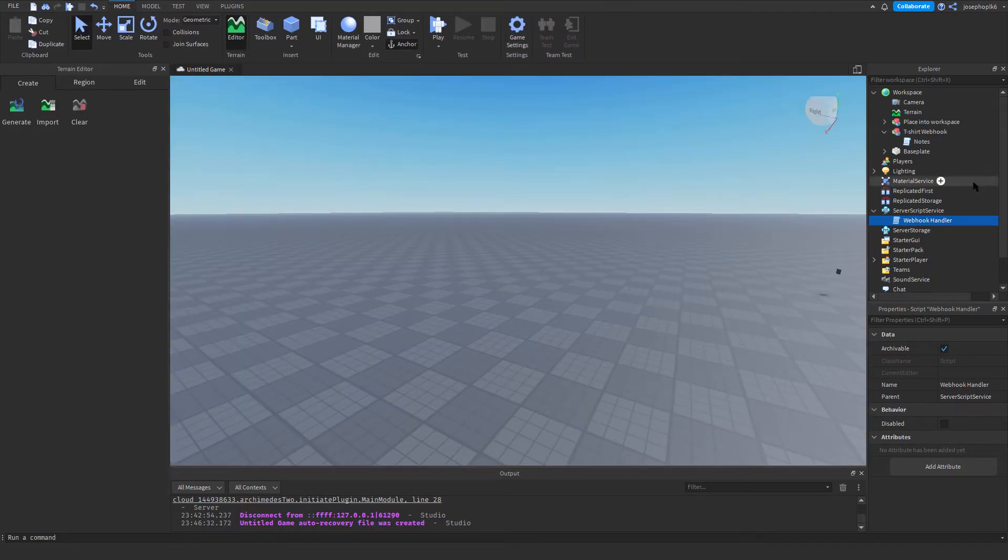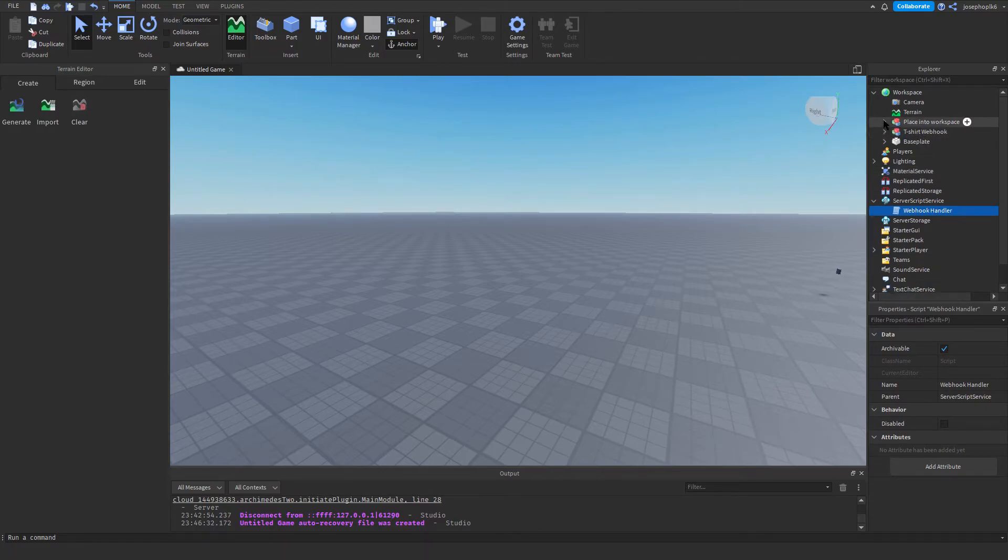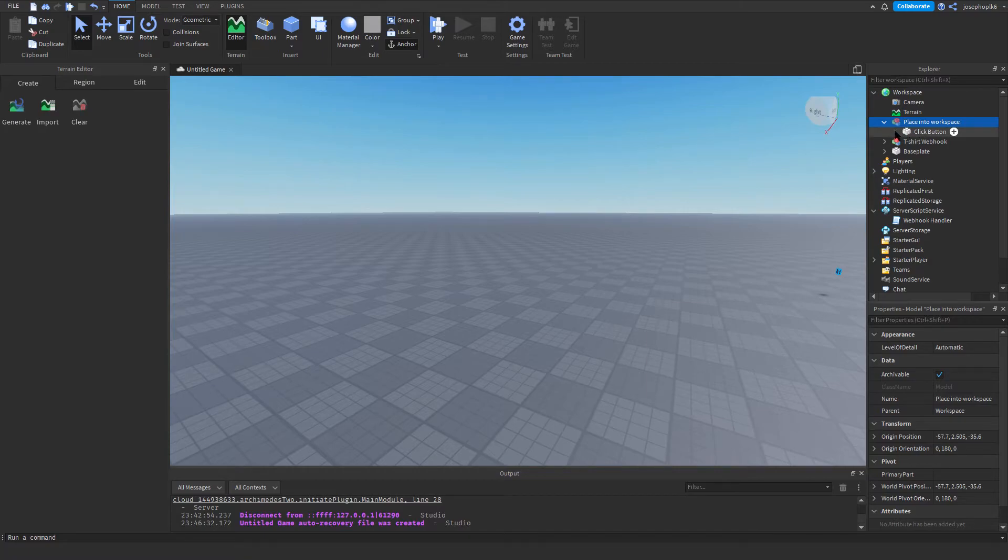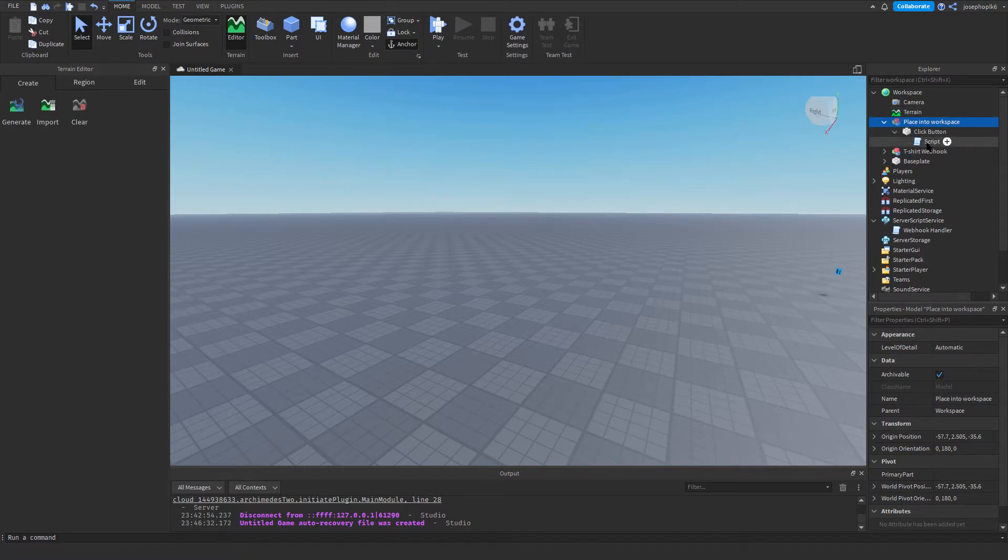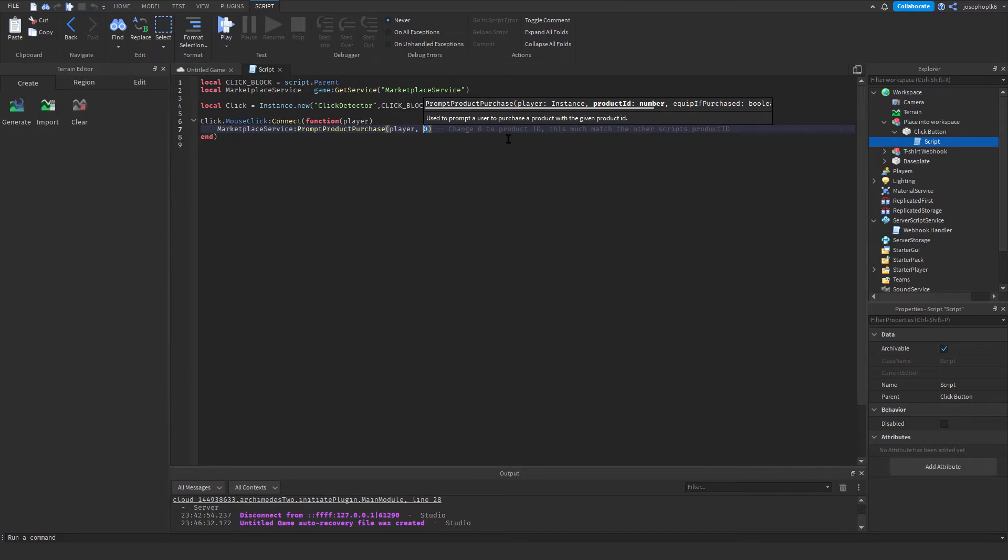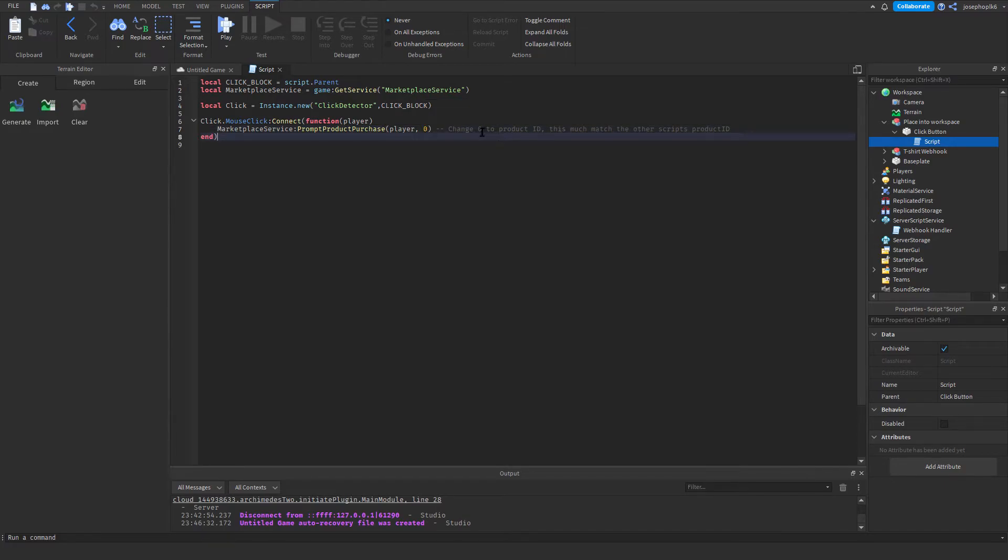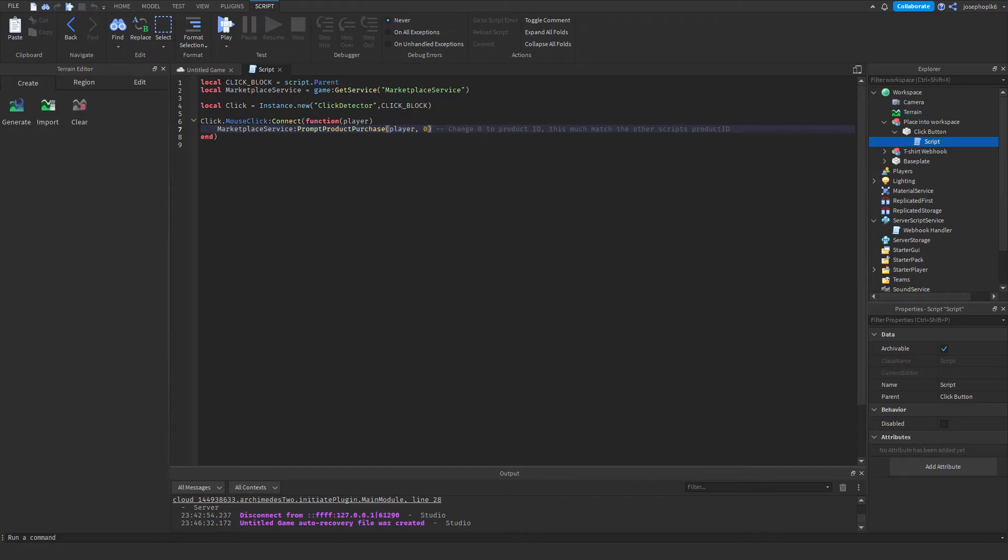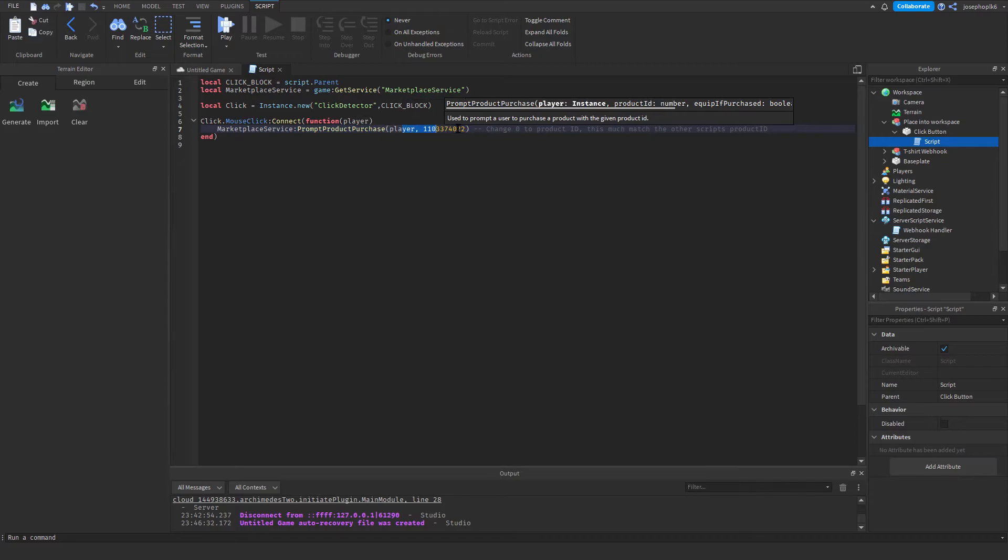Now that we've done that, all we need to do now is we need to go back into this bit, the place into workspace. You need to go to the click button, go to the script, and as you can see, this is your t-shirt script. Now, this is important. You need to put whatever your t-shirt ID is. For this tutorial, I'll be using someone else's t-shirt because I don't own any t-shirts. This is their code, however, it is a blank sheet, so it's just a zero when you first get it.